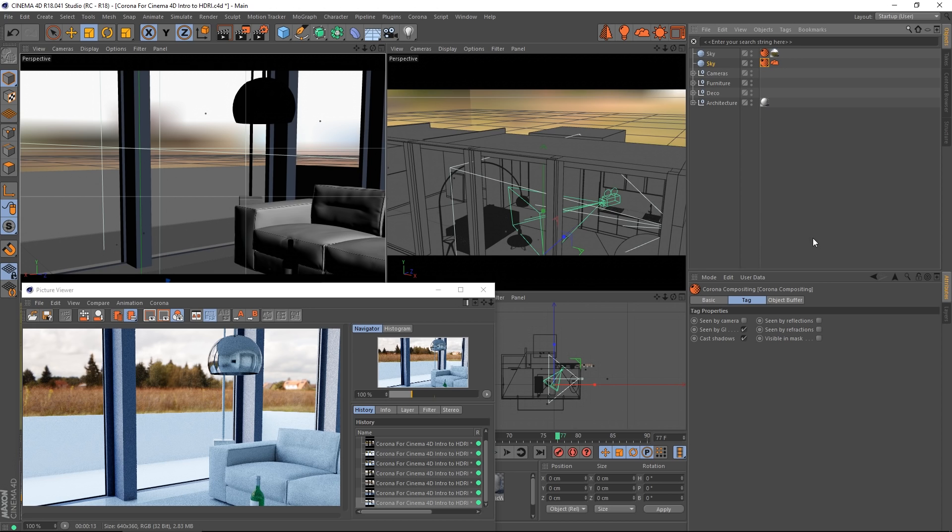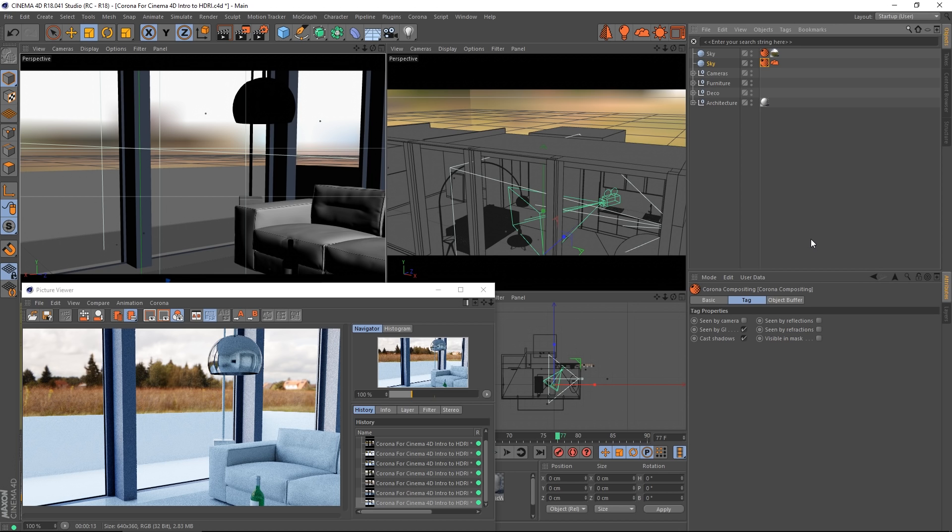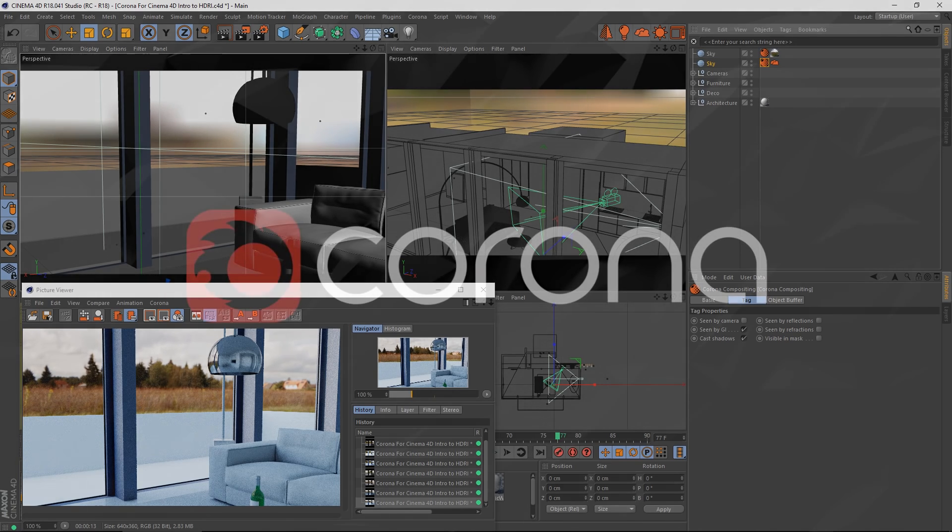Either way will work, entirely up to you. That's really all it is to using HDRIs for lighting and background images in Corona Renderer for Cinema 4D. Thanks for watching.